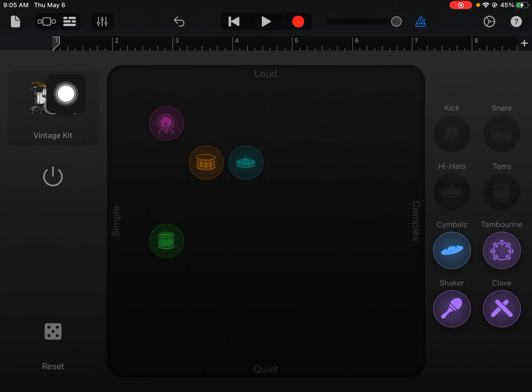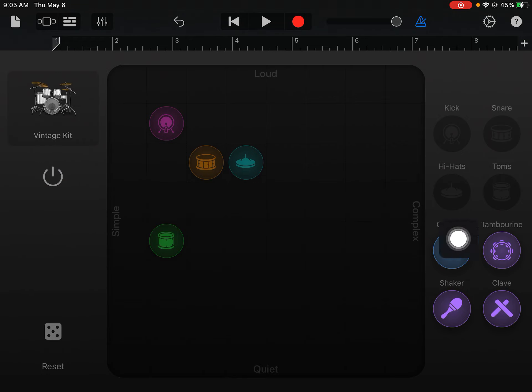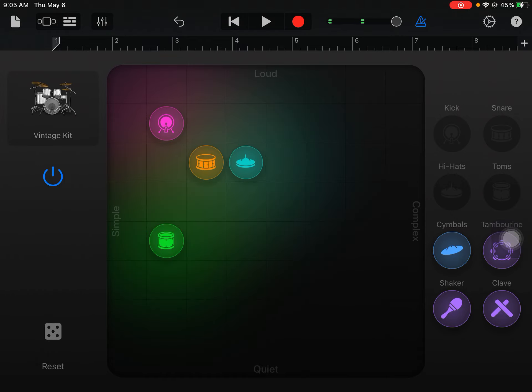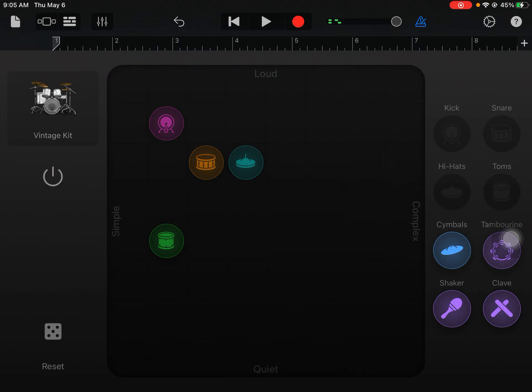So experiment with the different options here and create the drum sound that you want to go with your name. When you've got it, I like this one, you need to record it similar to what we did with the sampler last time.